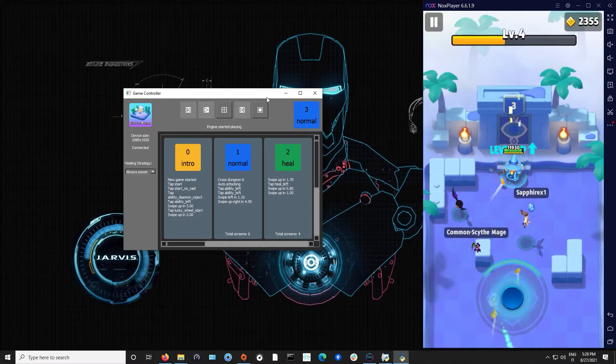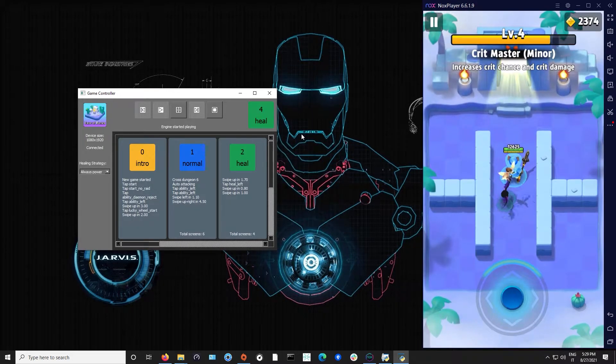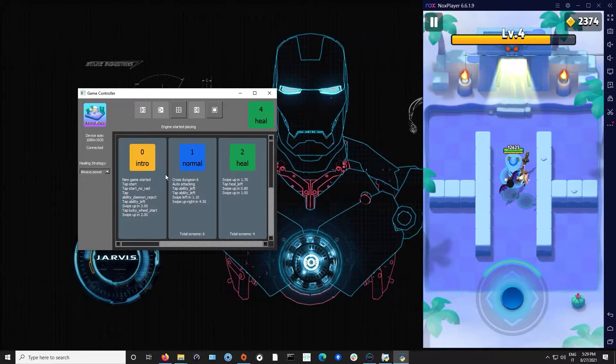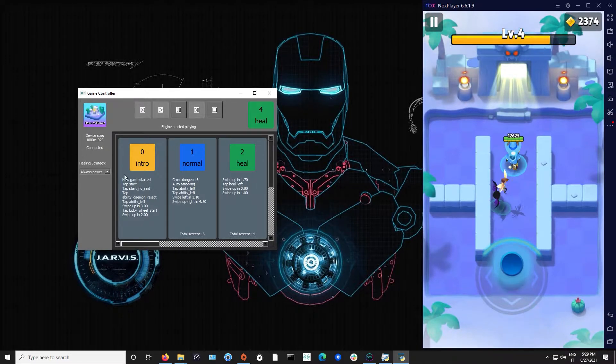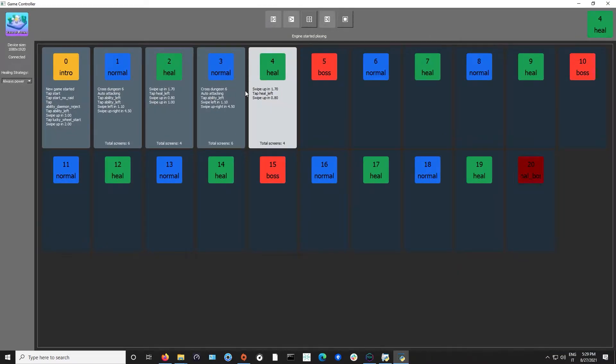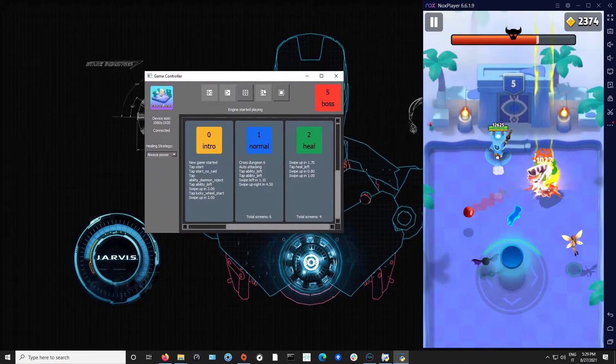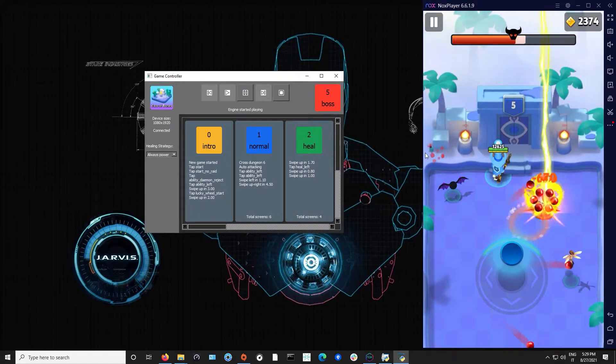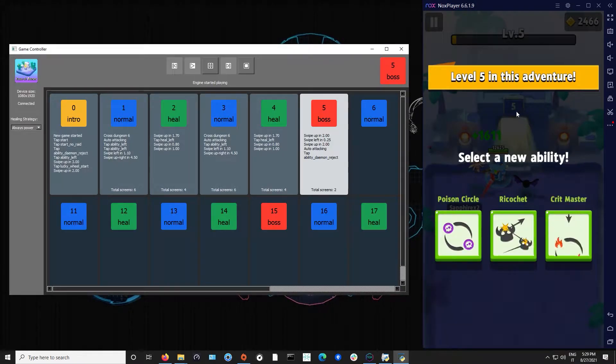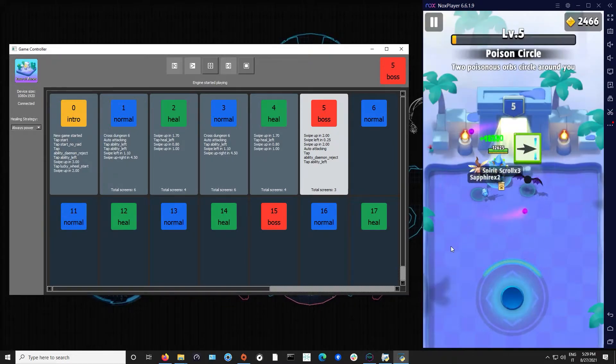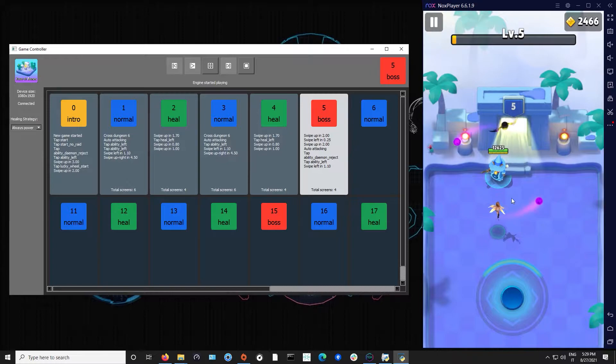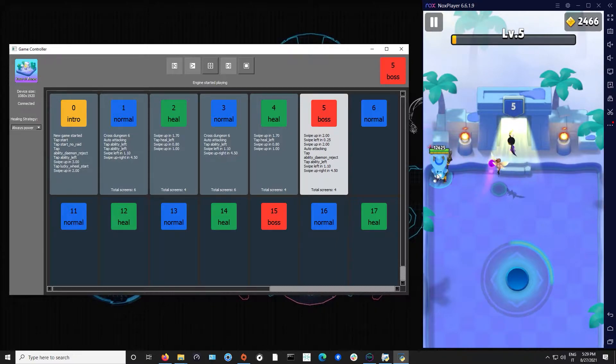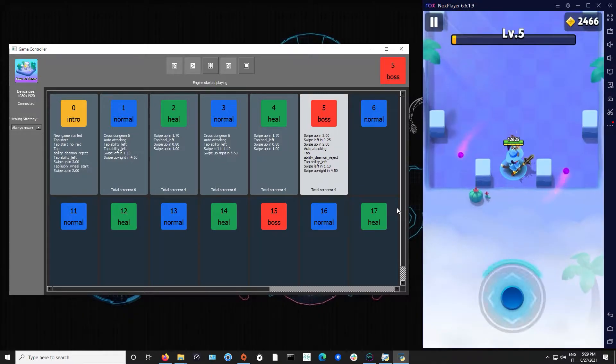When the bot is working you can see through the interface the current level. If you maximize you can see the level and its specified logs. Here it changed to the boss level as we can see. For example, now is looking at the screen. He will choose an ability. He will go left and then right and up.